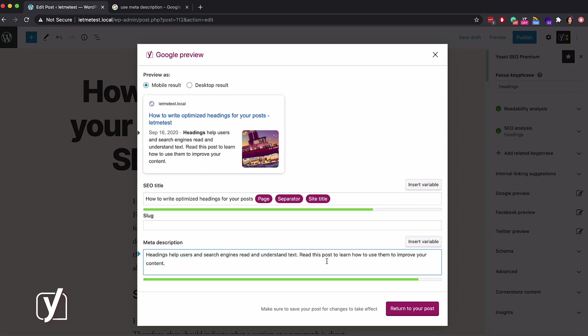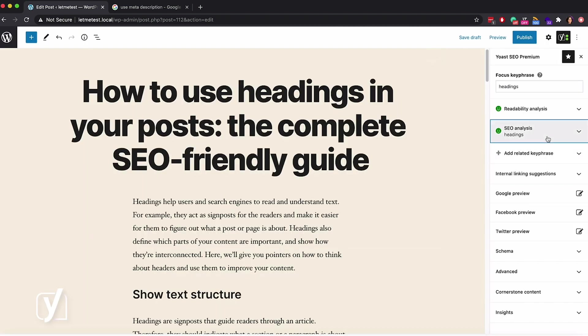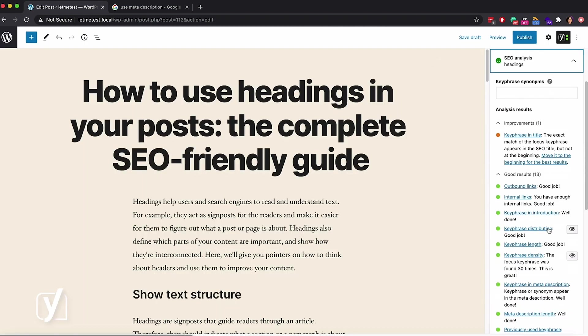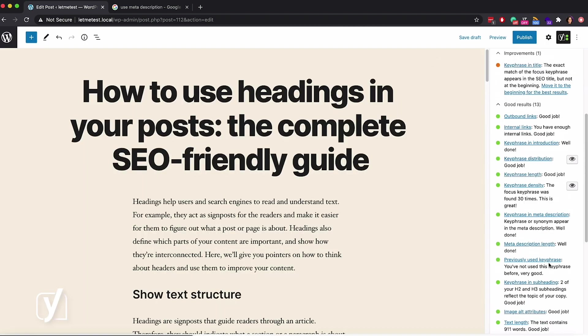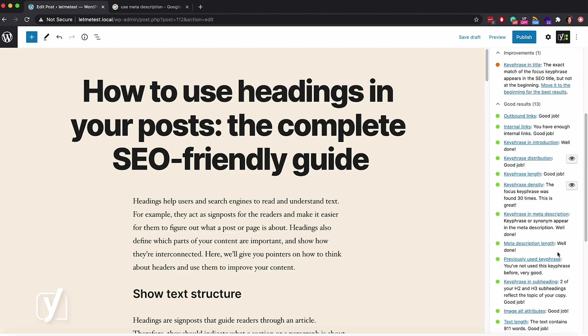There. It's still informative, yet shorter. Again, like with the SEO title, you get real-time feedback. When you reach the right length, the line below the input field turns green. Let's check the feedback. Yeah, it also changed, and I got the green light. Yay!